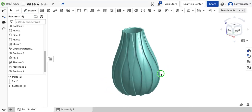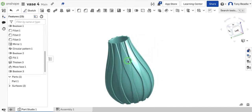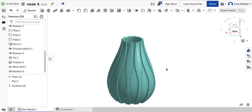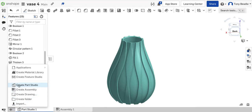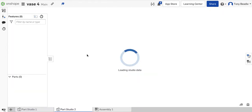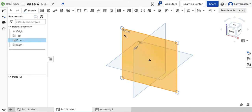Hi, for this video I want to look at how we can make a very simple vase shaped like this with a cool pattern happening on it. To start off with we need to have a new part studio to work with. I'm going to click on plus and create a part studio, or you can create a new document. I'm going to start by working on the front work plane and click on sketch.